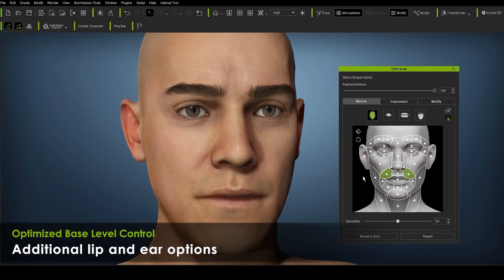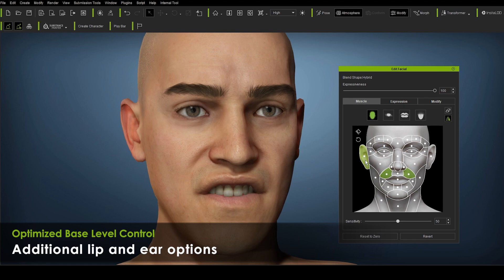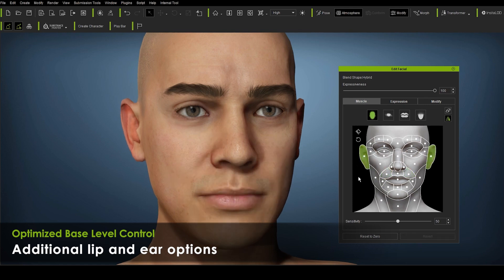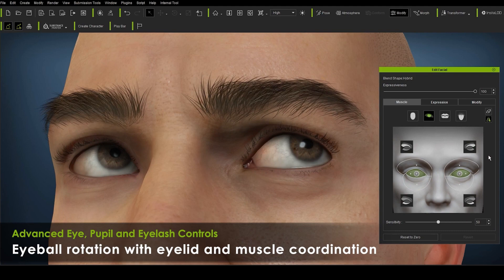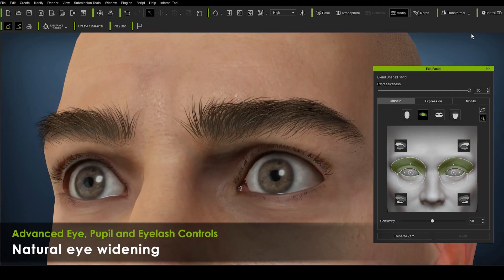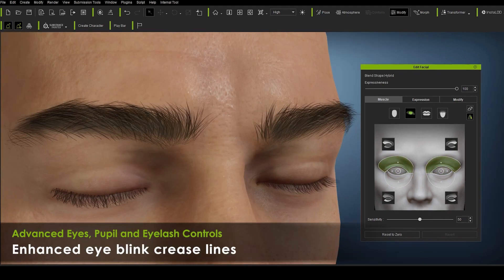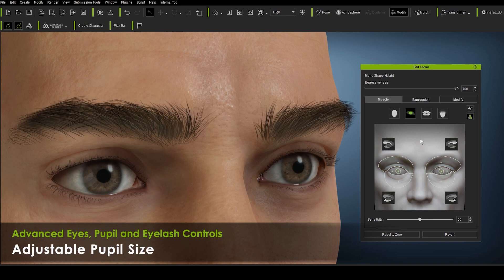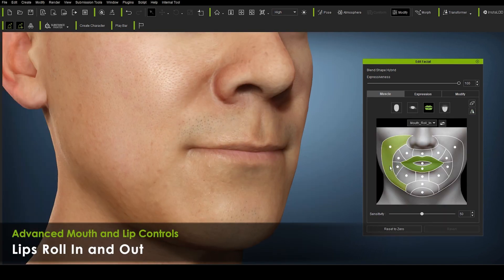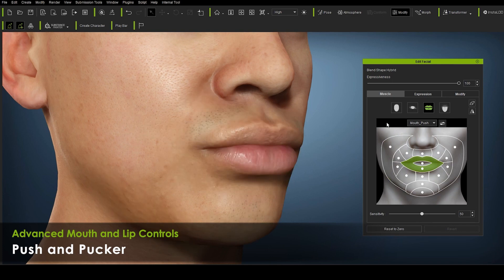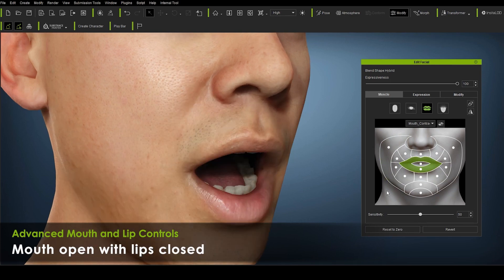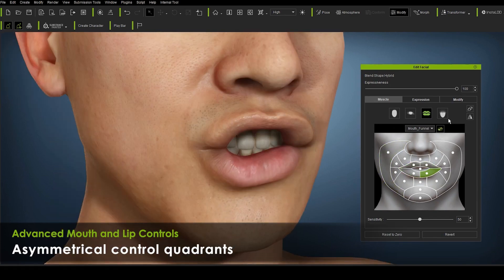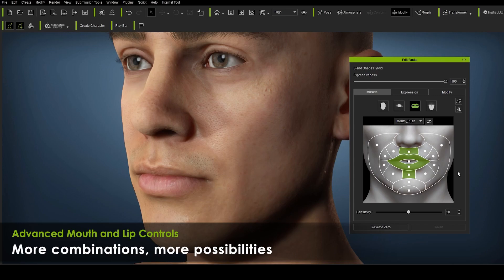Enhanced facial performance includes enhanced nasal and cheek movement, additional lip and ear options, eyeball rotation with eyelid and muscle coordination, natural eye widening, enhanced eye blink crease lines, adjustable pupil size, lips roll in and out, push and pucker, mouth open with lips closed, and asymmetrical control quadrants.